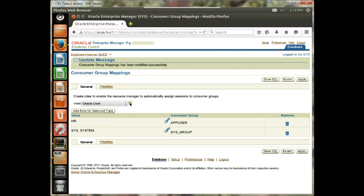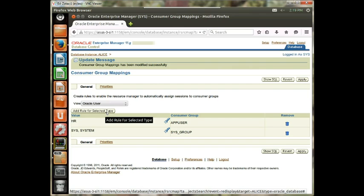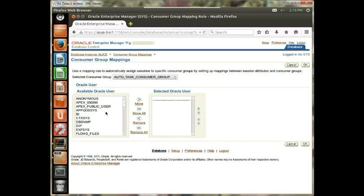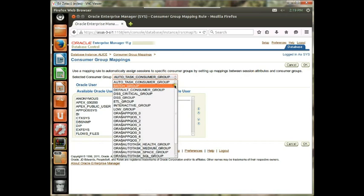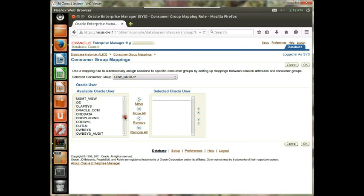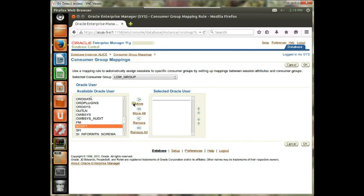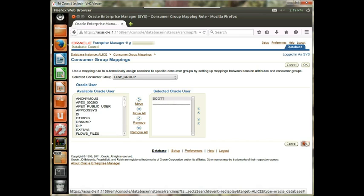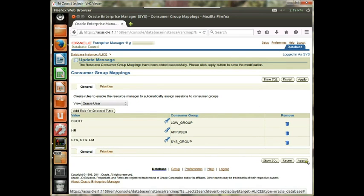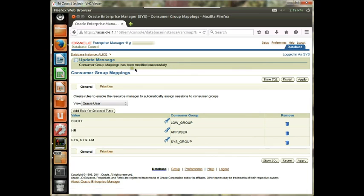It's been applied successfully. Another Oracle user we want to associate with a group is the Scott user. So let's add a new rule and associate him with the Low Group — it's Scott. We hit Apply for this to work, and now it's been applied.